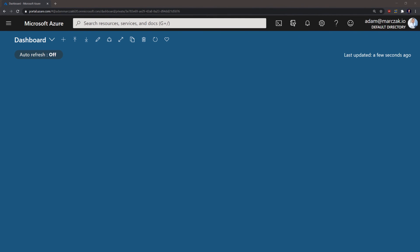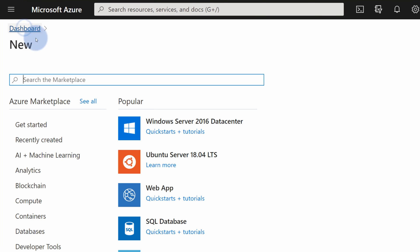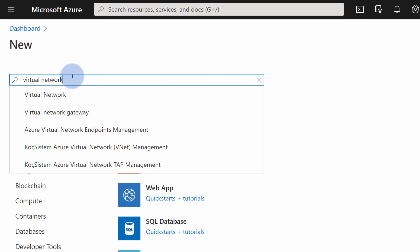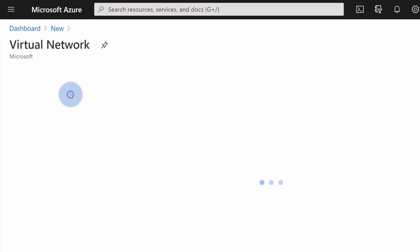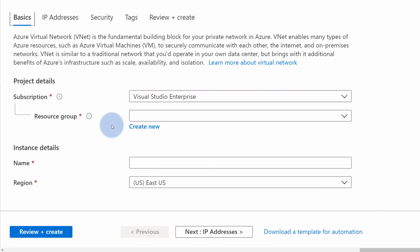Let me now move to the Azure portal, where I will show you how to create a virtual network. As usual, you go to the left-hand side menu, select 'Create a resource', and type in 'virtual network'. This will allow you to create a virtual network infrastructure in Azure. Just hit create and fill in the form.